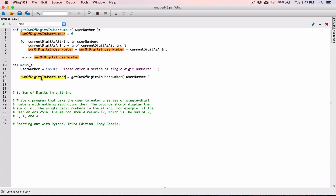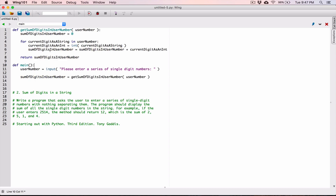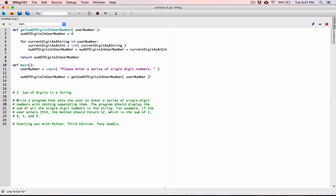The scope of `sum_of_digits_in_user_number` in the main function means it's only seen there. They don't see each other at all — they are like twins, but they are not the same. They are considered different variables because they are in different functions. So you can use the same name because each is only visible within its own function.